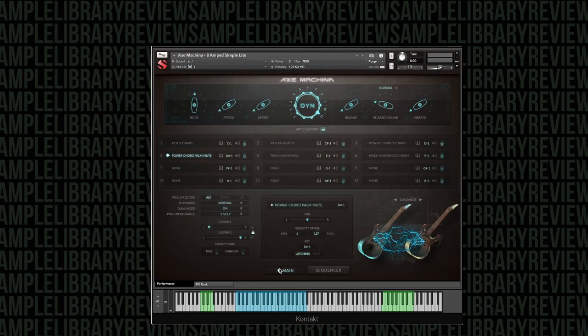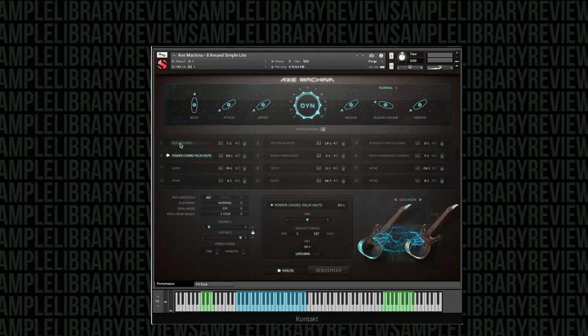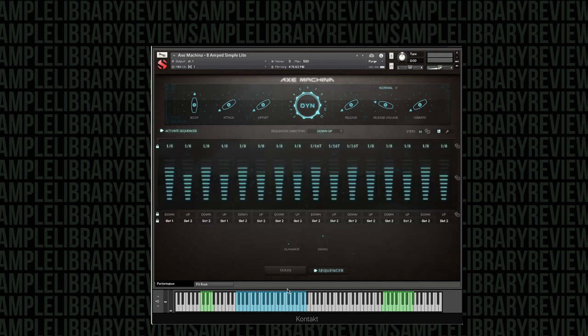Now, one thing that was really surprising to me is just how great this sequencer is. I mean, you can load up one of your power chord palm mutes and just kind of go to town here.